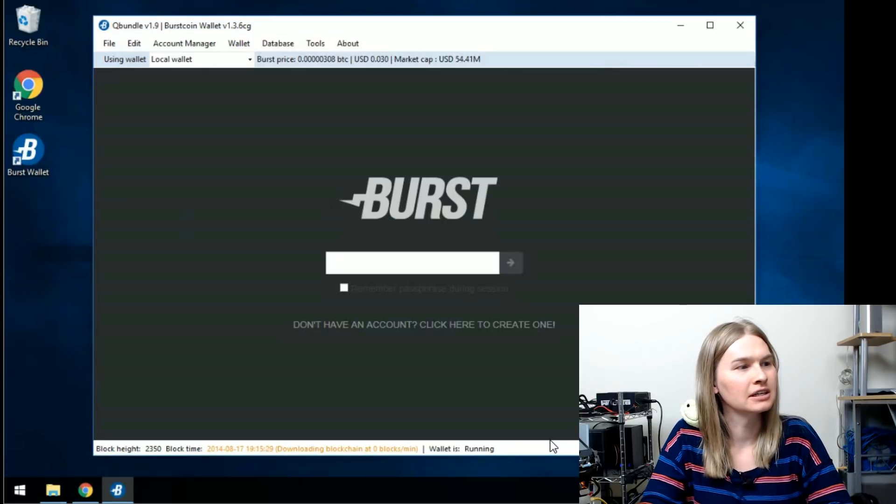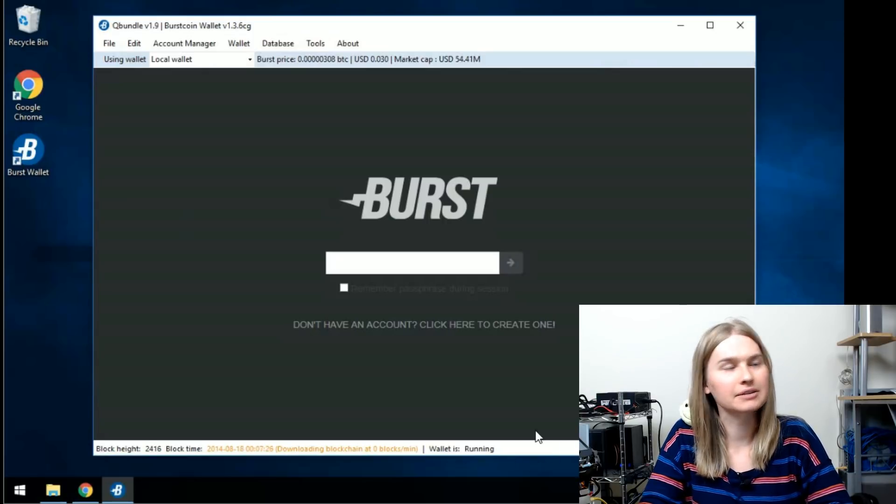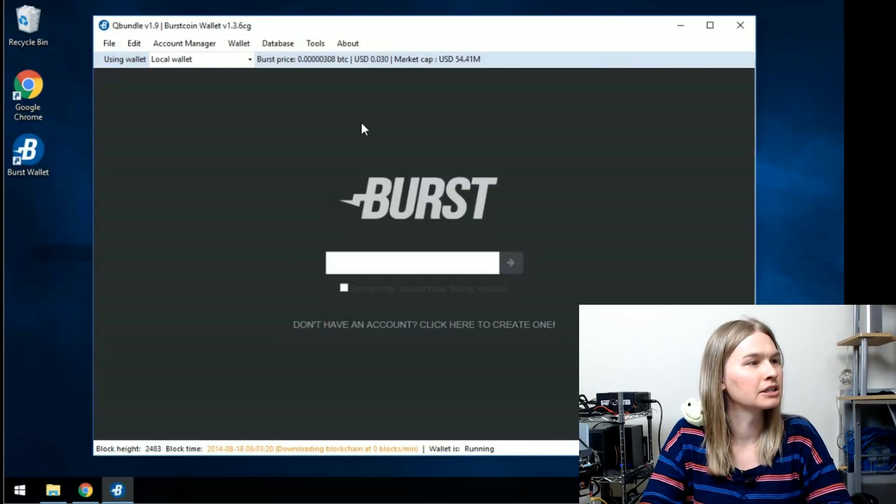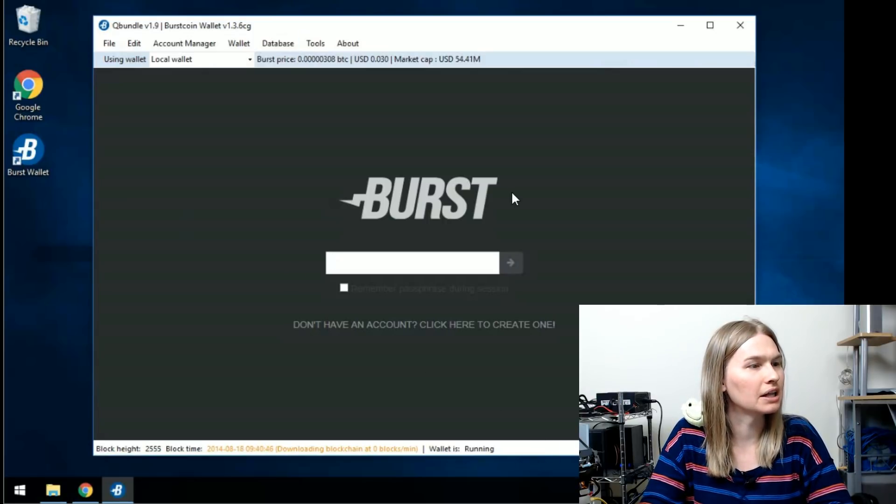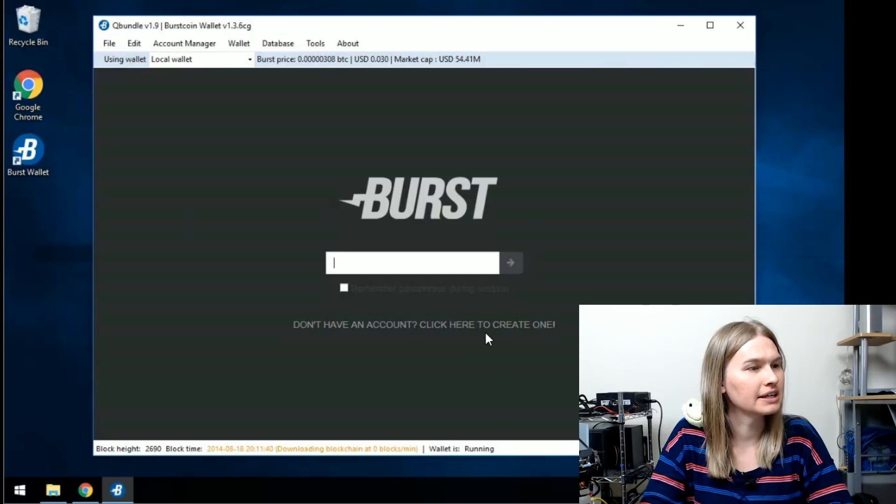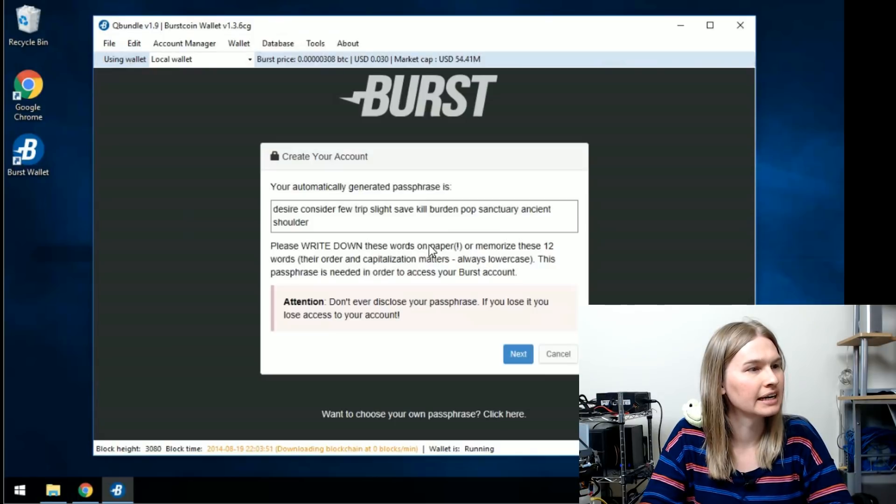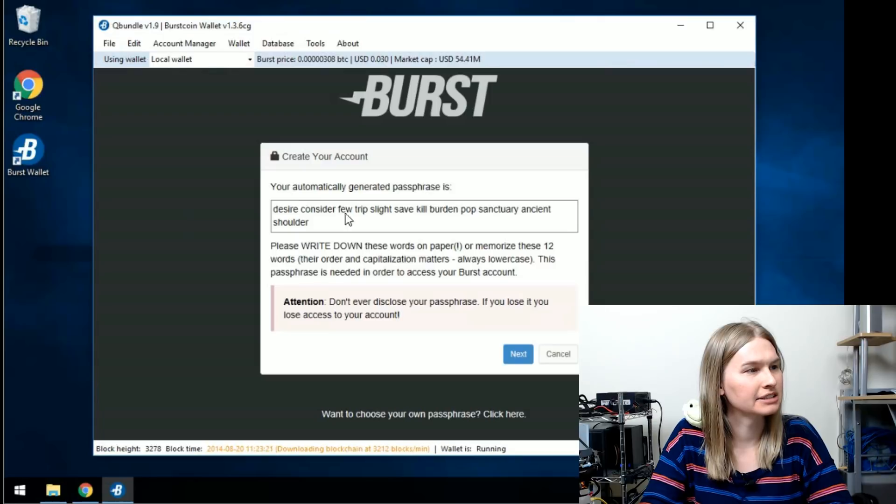But first things first, let's make a wallet. In order to make a wallet, you'll click 'don't have an account, click here to create one' and it'll give you this automatically generated passphrase.